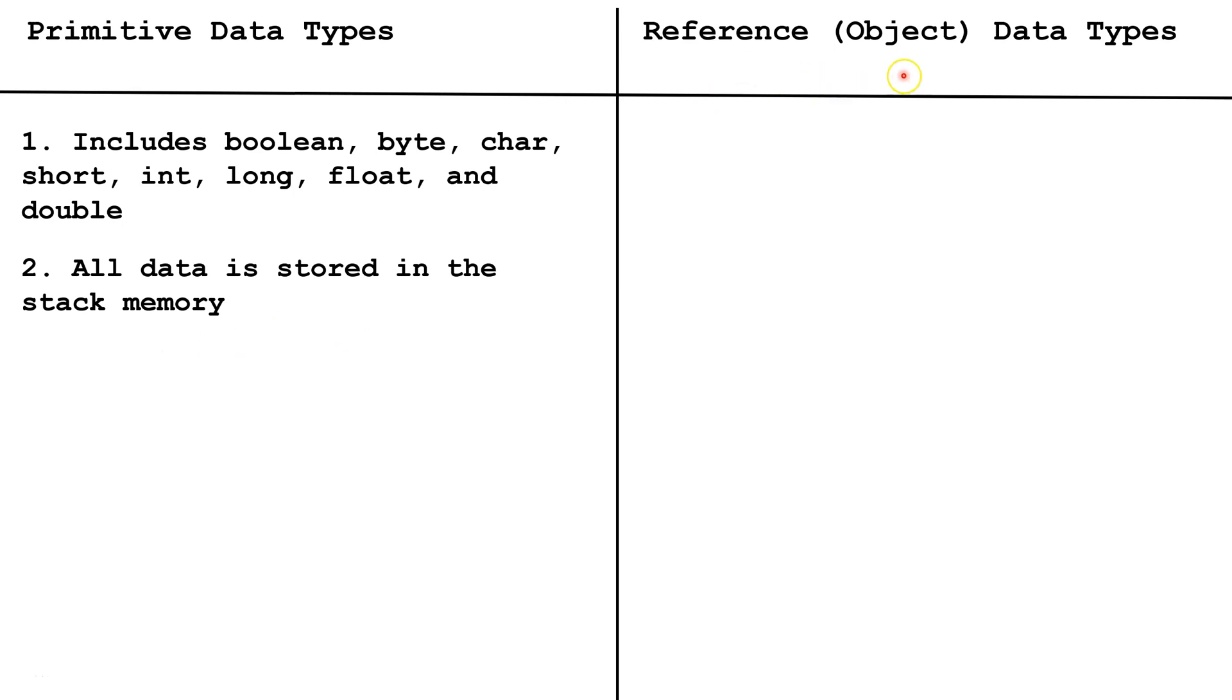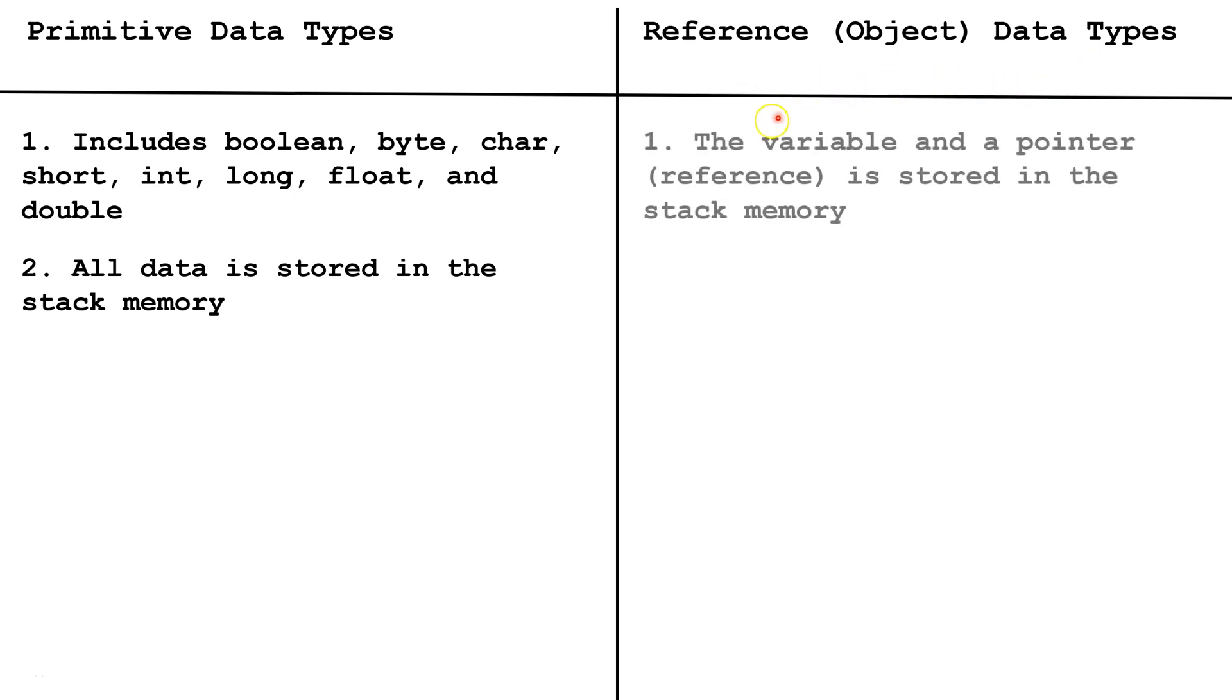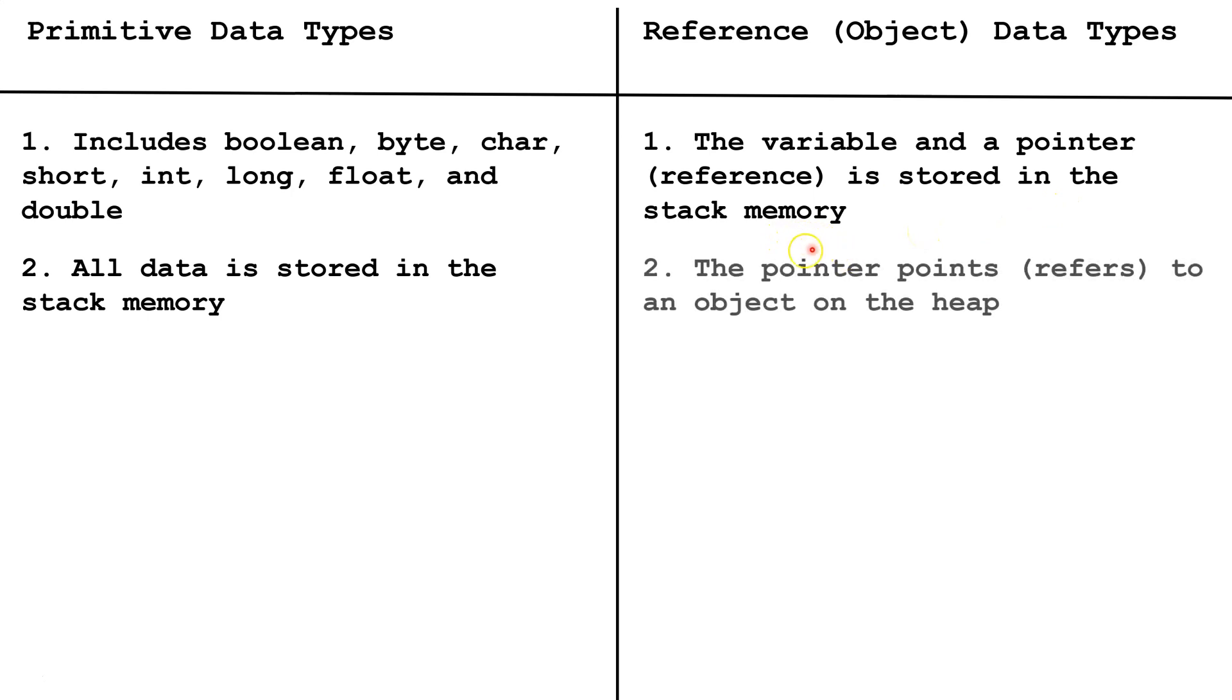Now for reference or object data types, the reference variable and a pointer, also known as a reference, is stored in the stack memory. The pointer points or refers to an object on the heap.